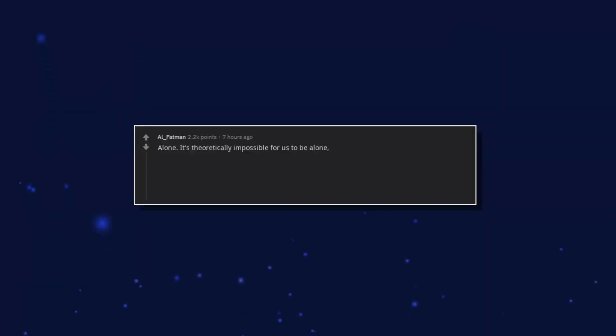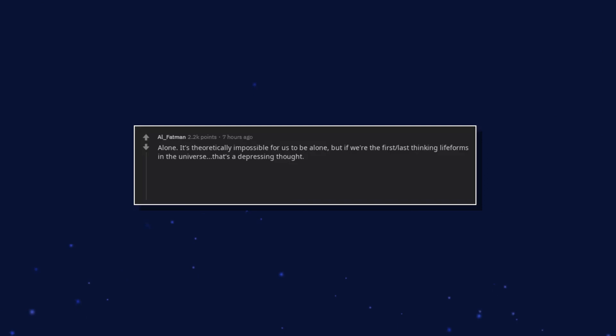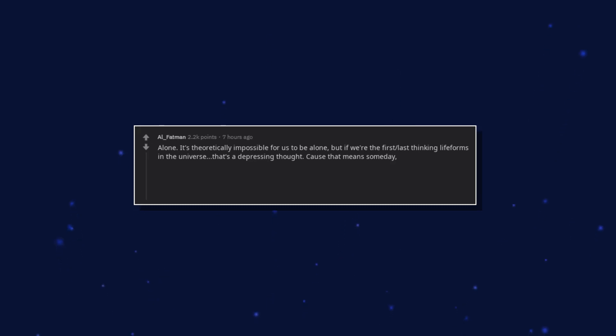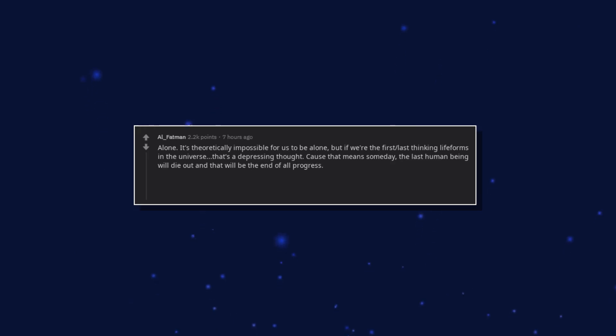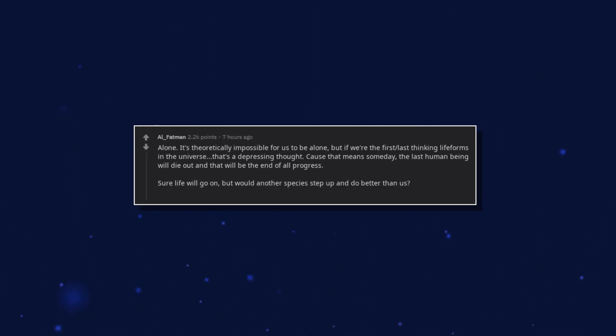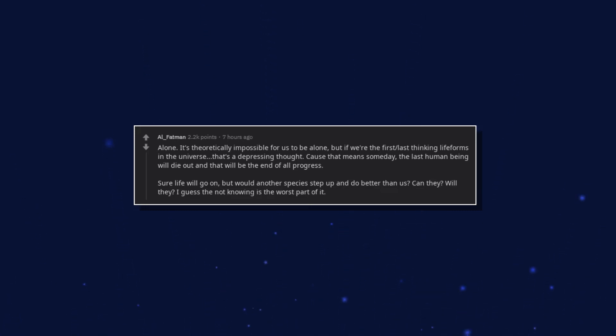Alone. It's theoretically impossible for us to be alone. But if we're the first, last thinking life forms in the universe, that's a depressing thought. Because that means someday, the last human being will die out and that will be the end of all progress. Sure life will go on, but would another species step up and do better than us? Can they? Will they? I guess the not knowing is the worst part of it.